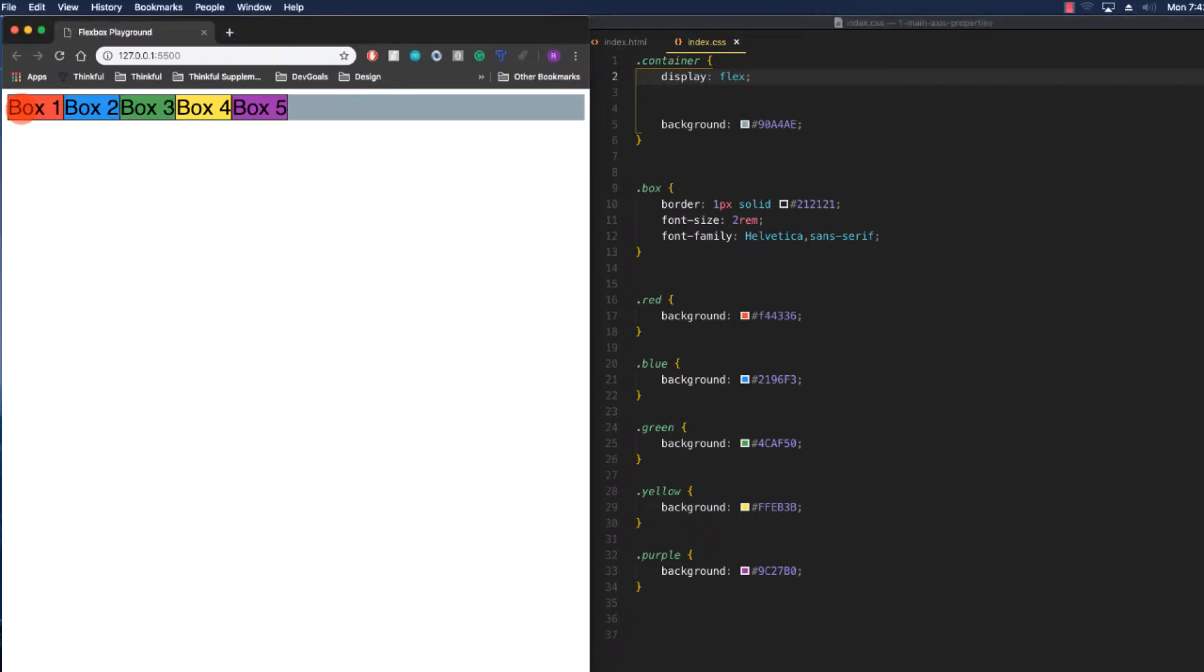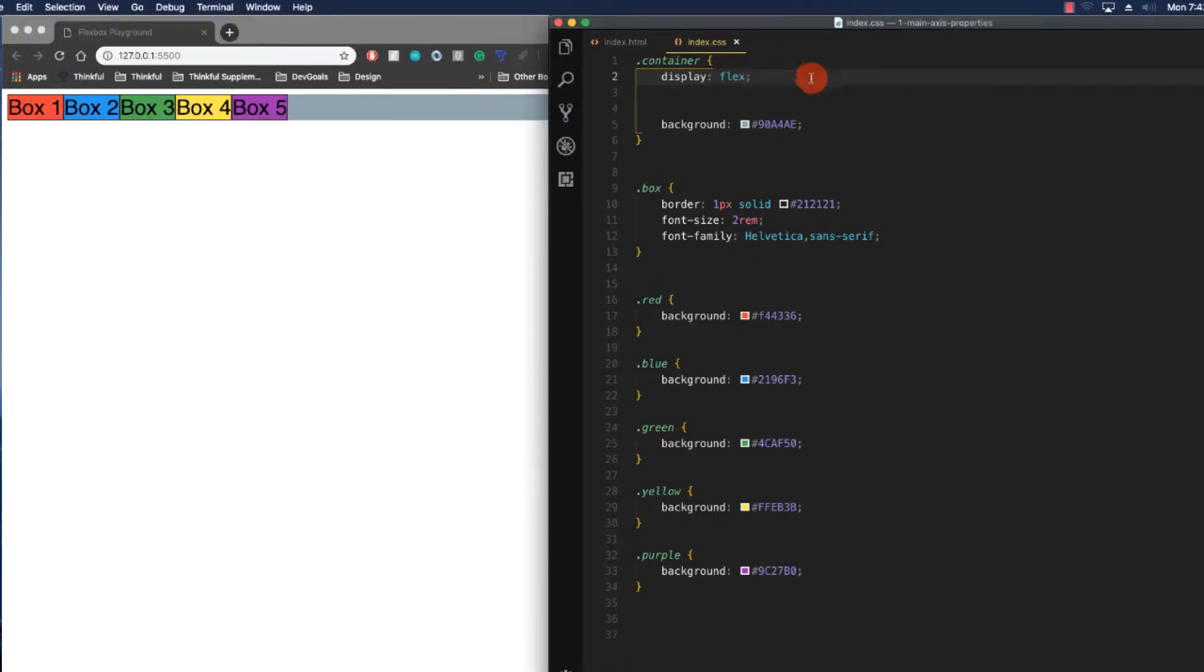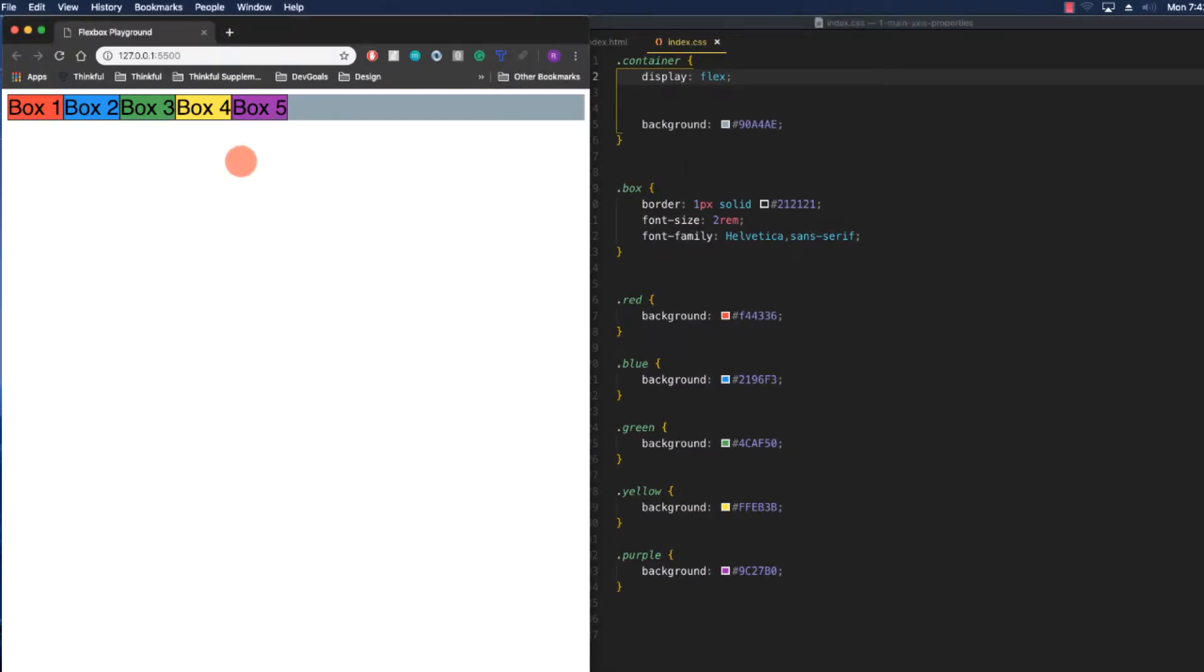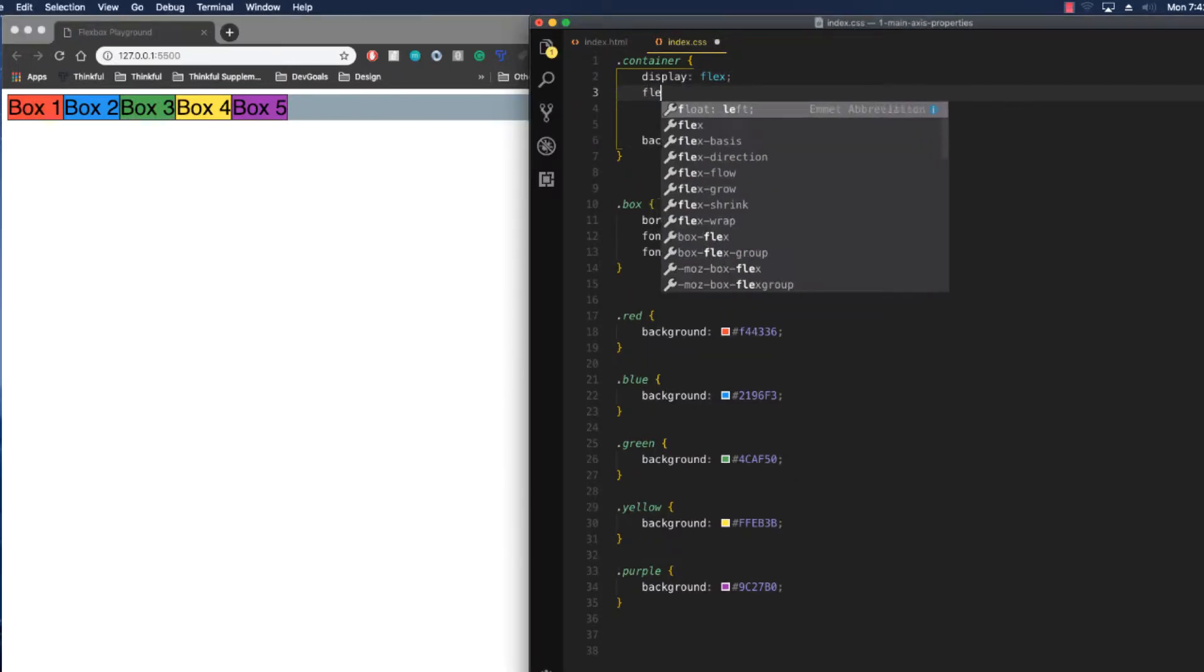The way you can specify which way the main axis goes—the way it lined them all up on the main axis—is with a property called flex direction.